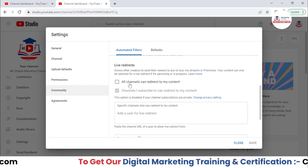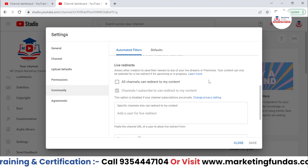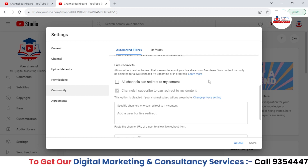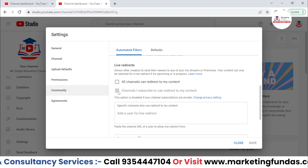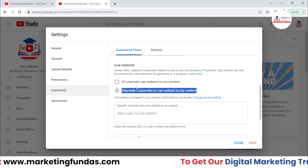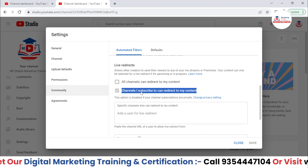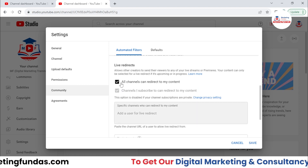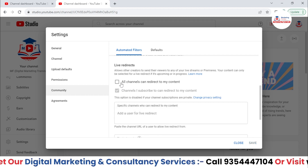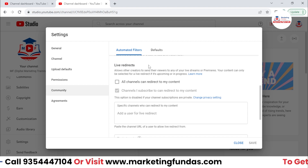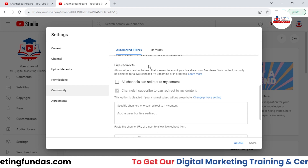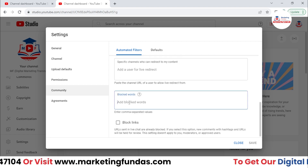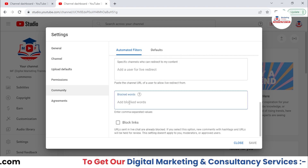Then in Live Redirects, we have some extra options. If your live is going on and other users or YouTubers want to redirect their users to your live stream, you can select this option. Also, this option requires that you subscribe to their channel — then only they'll be able to send their users to your live stream. If you select another option, then any channel on YouTube will be able to redirect their users to your channel.